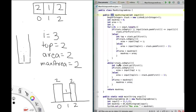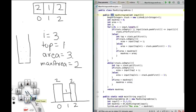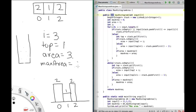Stack is still not empty. We pop index 1, top becomes 1. Stack is now empty, so area = input[top] × i = 1 × 3 = 3. Area is greater than max area, so max area becomes 3. Stack is now empty, so we exit the while loop and return max area, which is 3. The max area rectangle for input [2, 1, 2] is this one here with area 3.